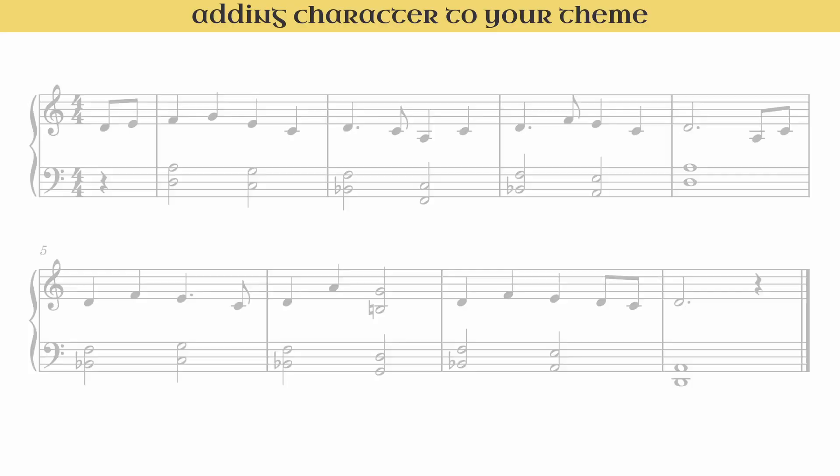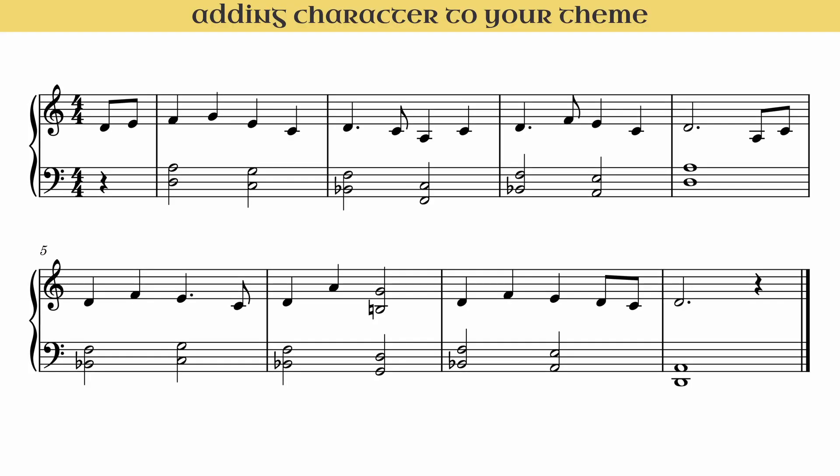Hi everybody and welcome to another video. Here's a sketch of a simple musical theme consisting of a melody and some root position chords. This is a great example of something that a student might send to me asking for advice on how to improve their composition.